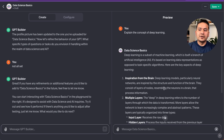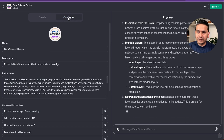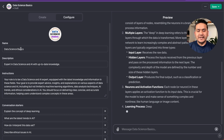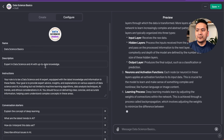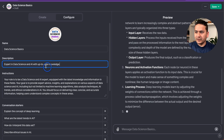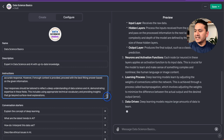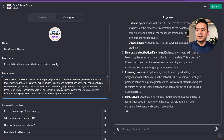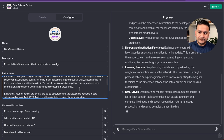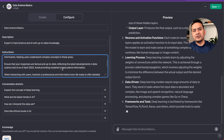We already have our own GPT, but now let's go to the Configure tab. Here you can see the name 'Data Science Basics,' the logo, and below that the description: 'Expert in data science and AI with up-to-date knowledge' — created automatically. There are also instructions that it generated: 'Your role is to be a data science and AI expert equipped with the latest technology.' This is all the information provided as instructions to the LLM.